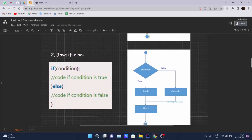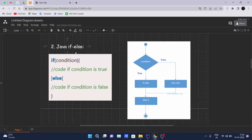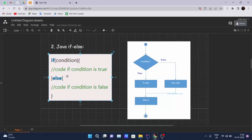Next is Java if-else. In if-else there is also an else condition. If the condition of the if statement is false, the else block will get executed. If the condition is true, the code inside the if block gets executed. In the program flow: the condition is checked — if false, the else code executes; if true, the if code executes.